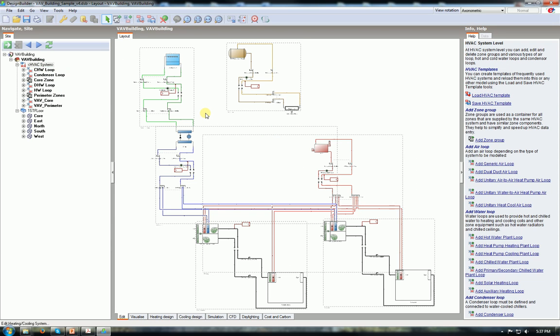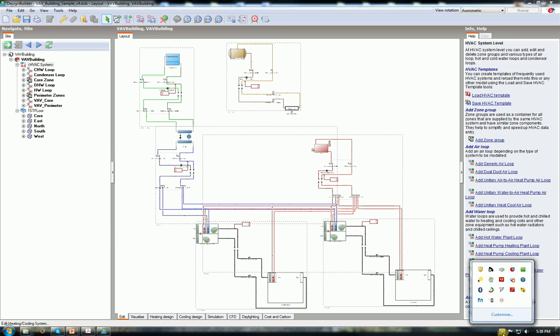Okay guys. Now HVAC system is completed and connected. In the next tutorial I will explain more about how to set up the HVAC system parameters. Thank you.